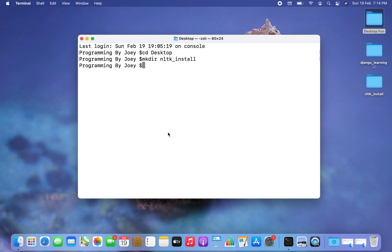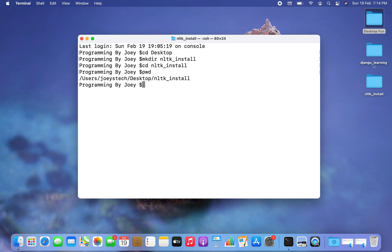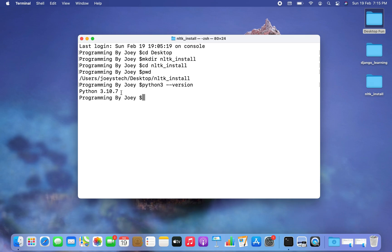The next task is to create a Python virtual environment, so we need to get inside this project folder using cd nltk_install. Now, before we create the virtual environment, it's necessary to check if Python is installed on your Mac. You can check by typing the command python3 --version. If this gives you a version output then Python is installed, otherwise you can watch the linked video to install it.